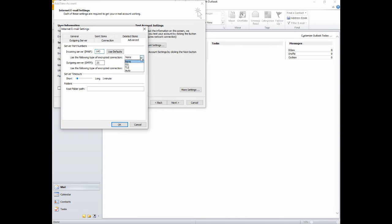For your incoming server port, select SSL for the encryption and make sure the number is 993. For the outgoing server port, select TLS and set the outgoing server port to 587.